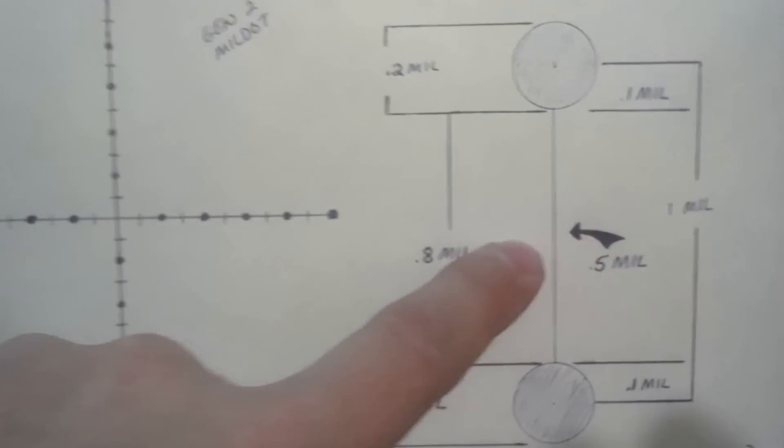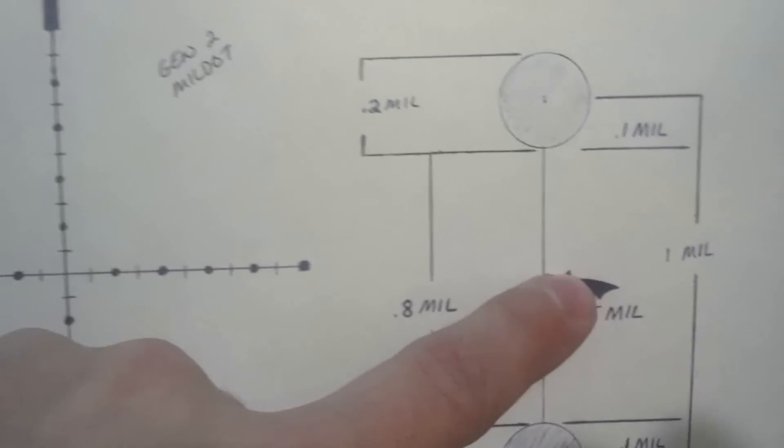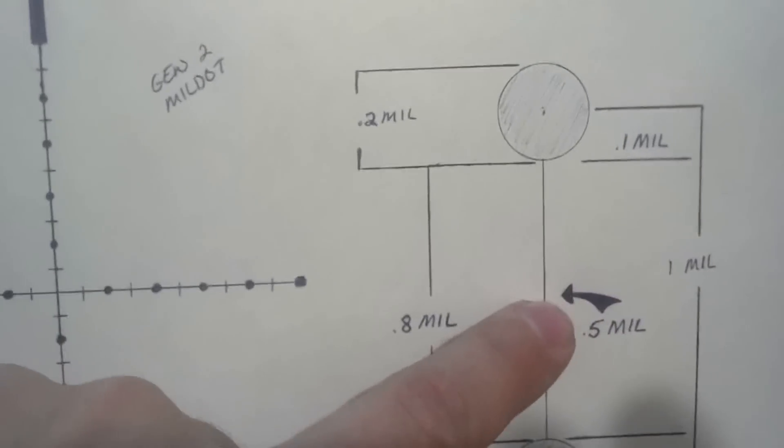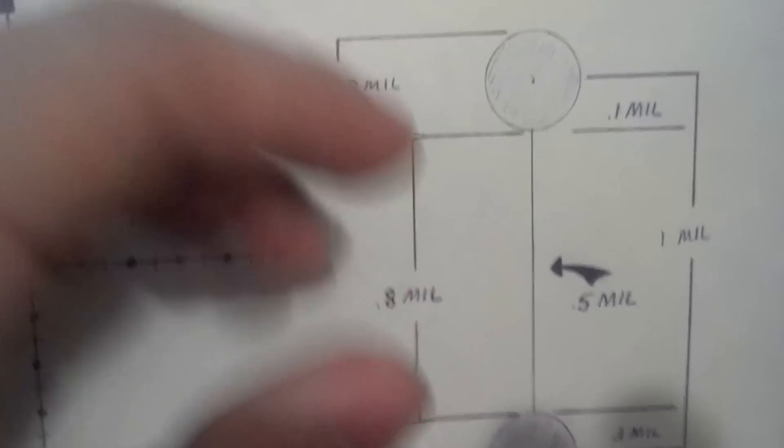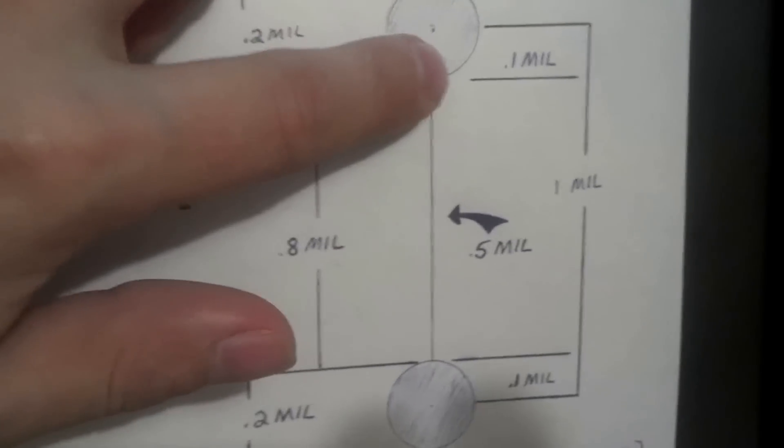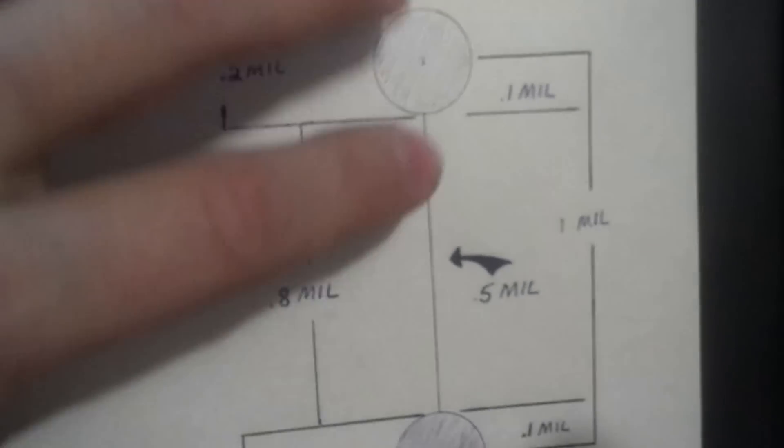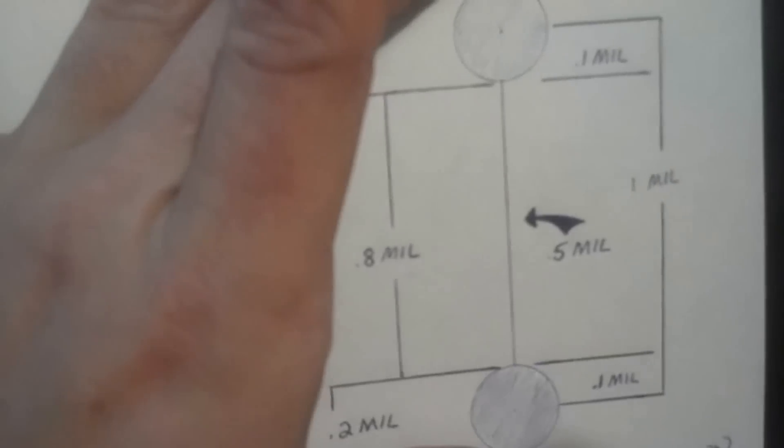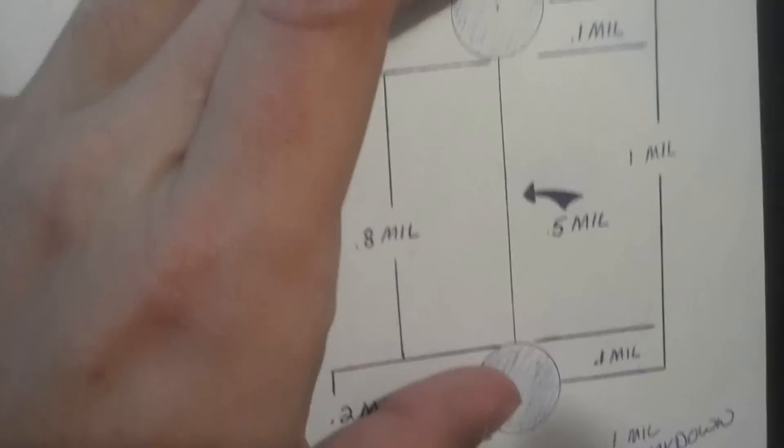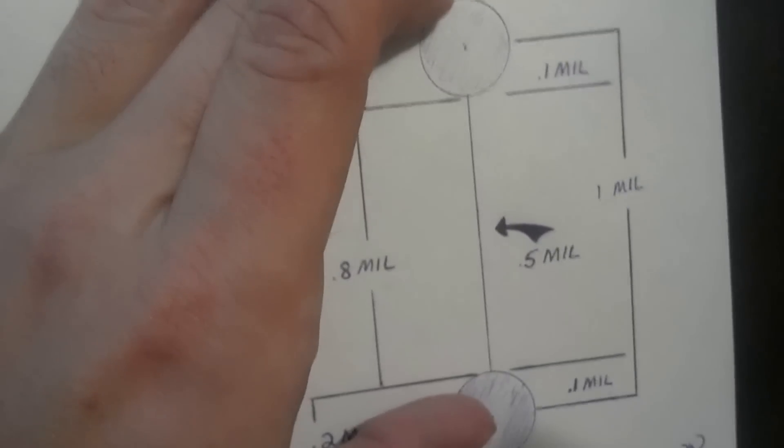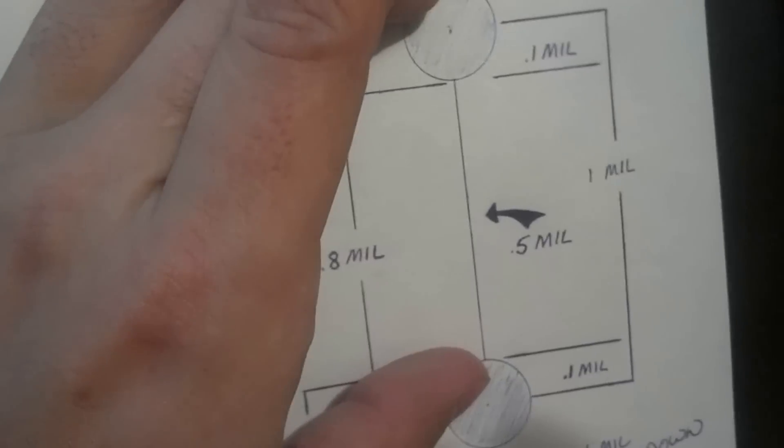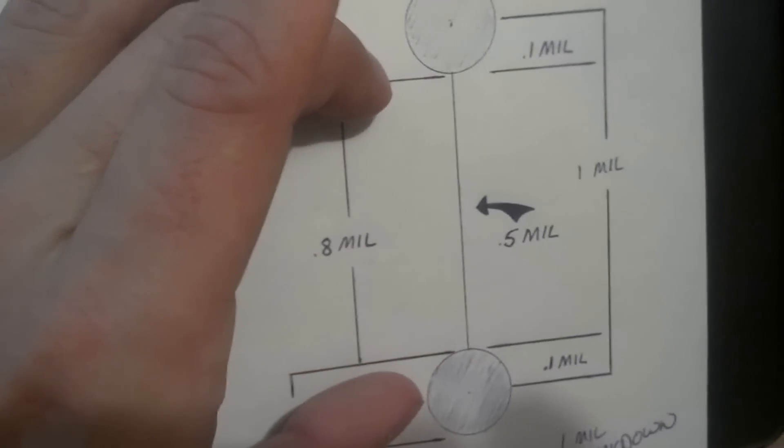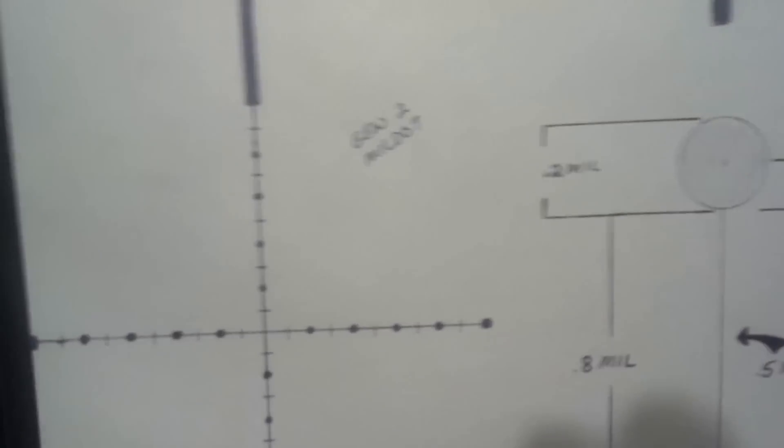And you can visualize where the half mil is. With all this, we can measure one tenth, two tenths, you could go all the way outside to the outside edges and have 1.2, 1.1, 1.8. There's lots of ways you can break this reticle down so you can use it to measure.